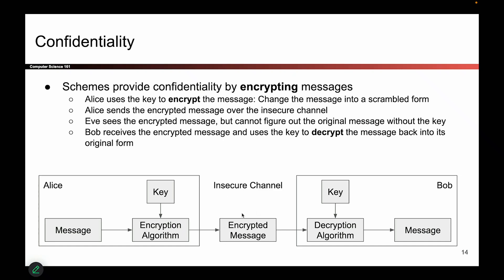If Eve sees the scrambled, encrypted message, she has no idea what it says because she doesn't have the key. Once Bob receives the encrypted message, he takes it and the key as the two arguments and provides them to a decryption algorithm — another piece of code that outputs the original message. As cryptography implementers, the two pieces of code we design are the encryption algorithm and the decryption algorithm.